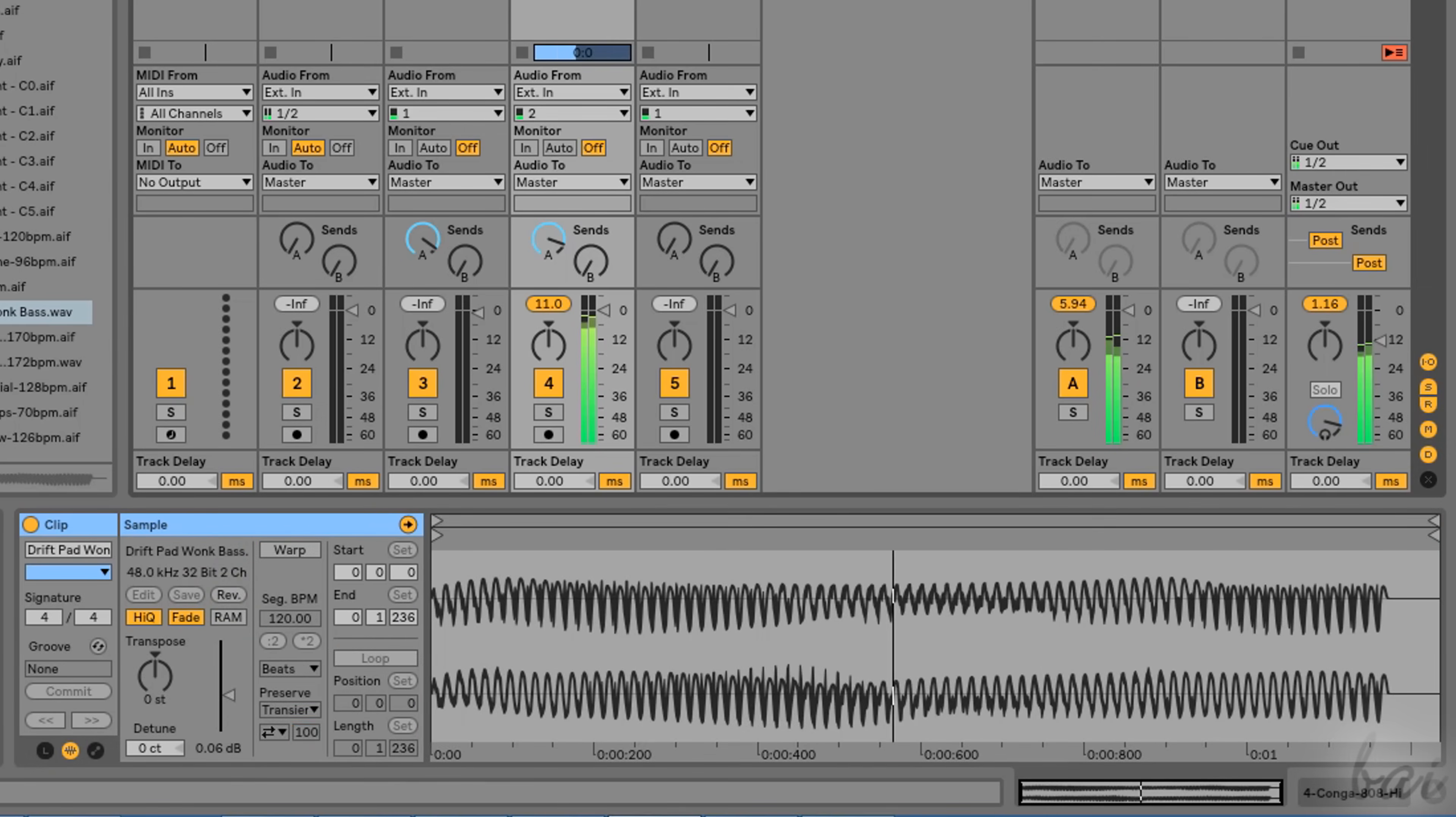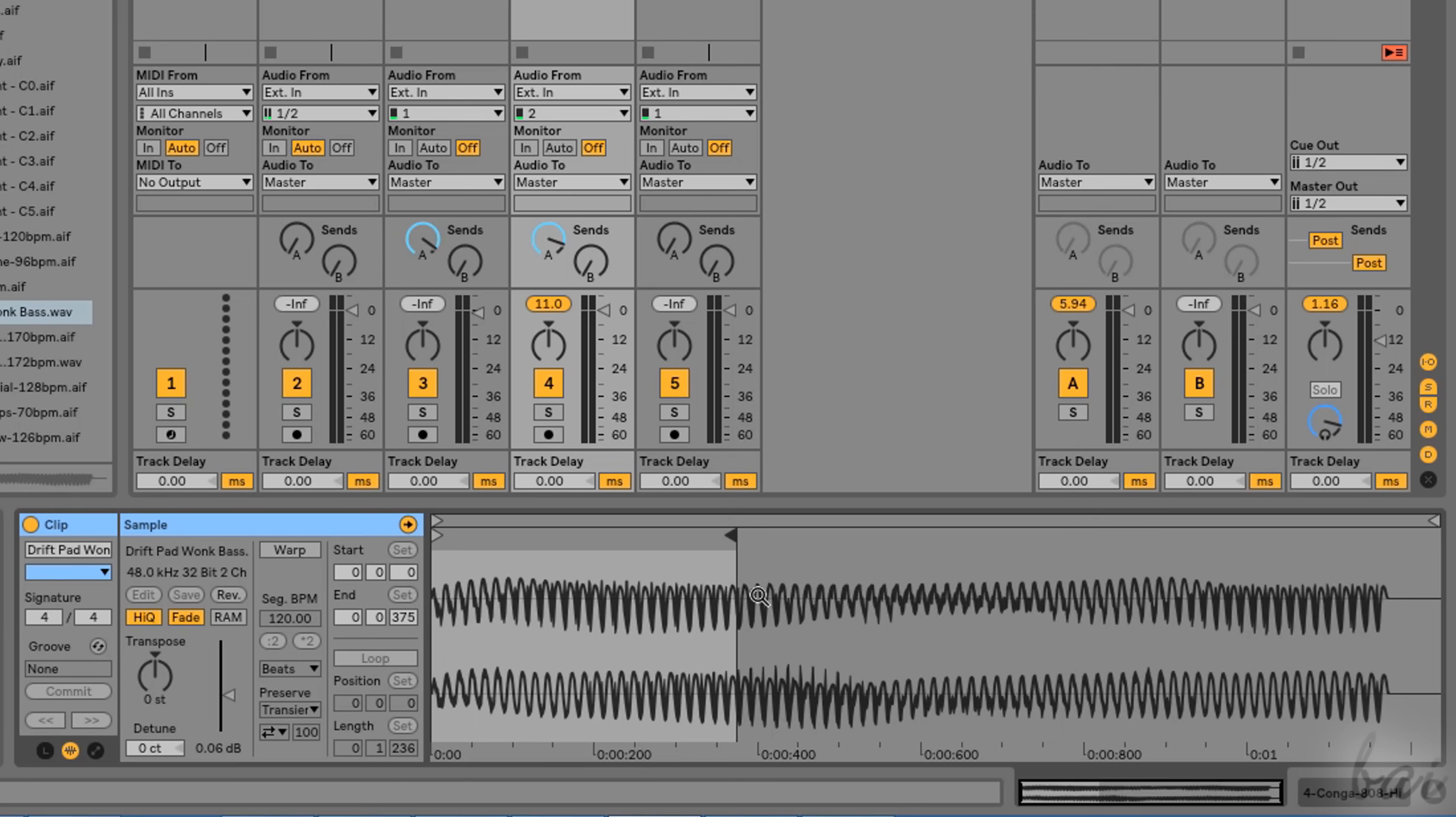Right above the clip waveform, you can also drag and place the Start and the End markers to decide the part of the clip waveform you want to include in playback.